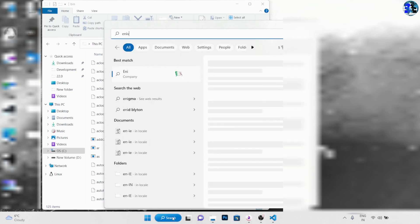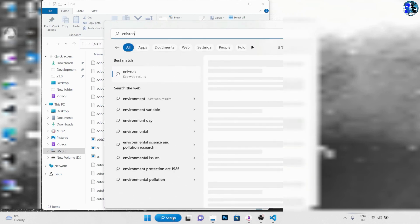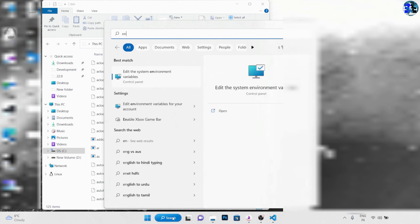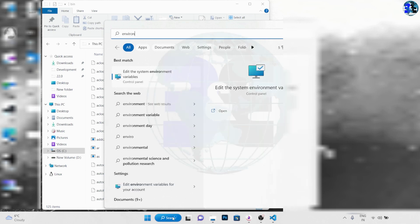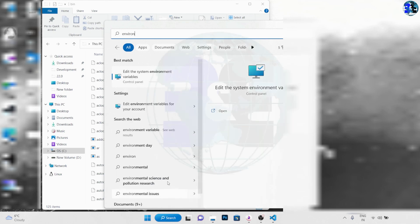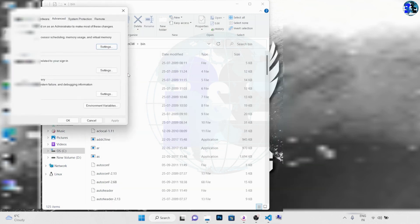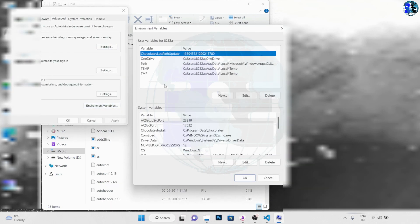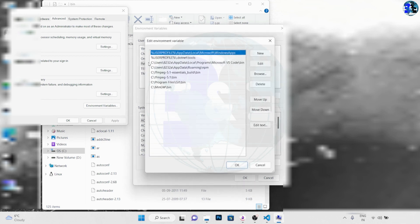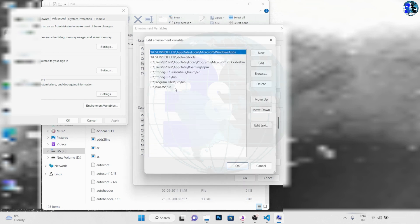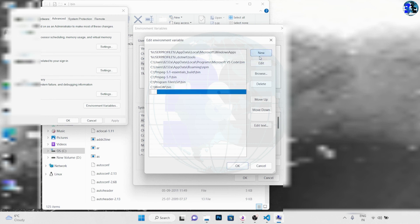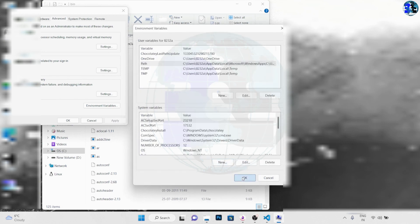Now go to search bar and search for environment and click on 'edit the system environment variables'. Click on environment variables, click on this path, and we need to paste. Click on new and paste the path that you just copied. Click on OK, click on OK, and close this.